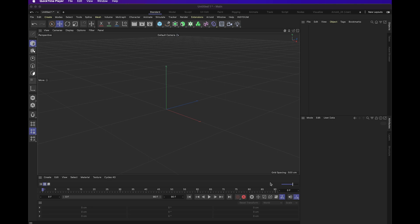Hello everybody, this is AJ with Raconteur Animation, and today we're doing a short tutorial on compositing.